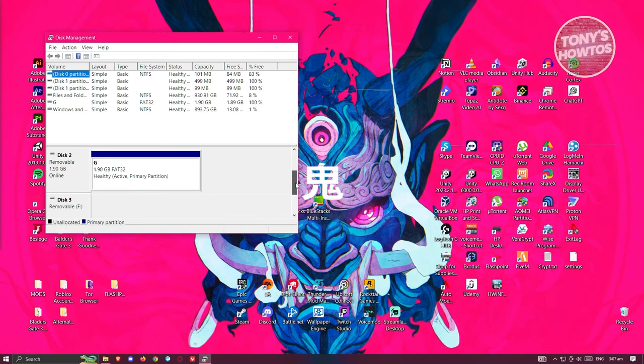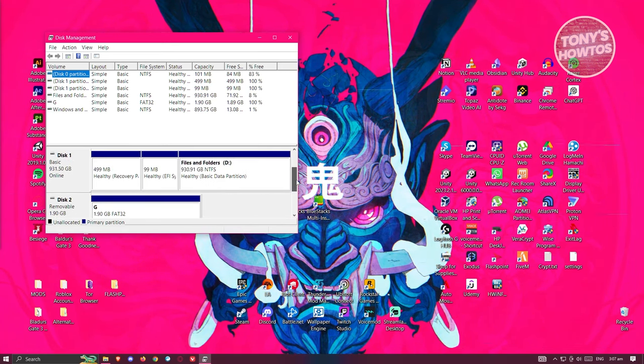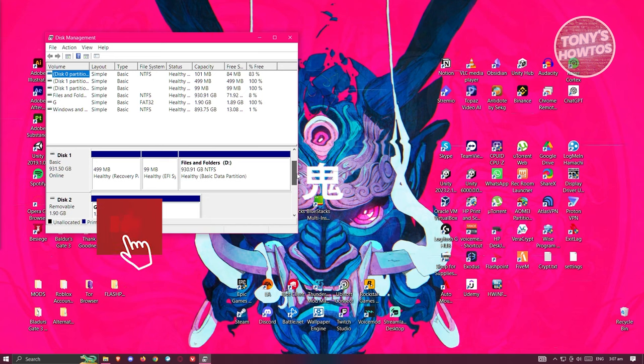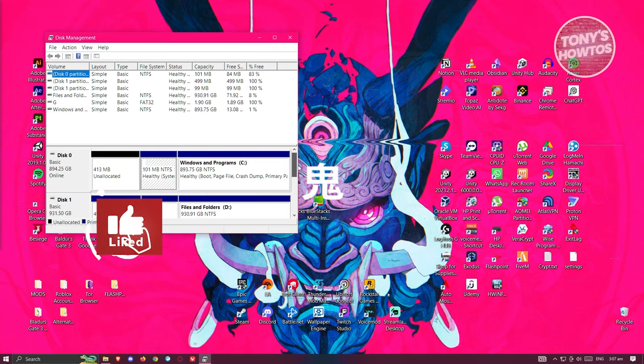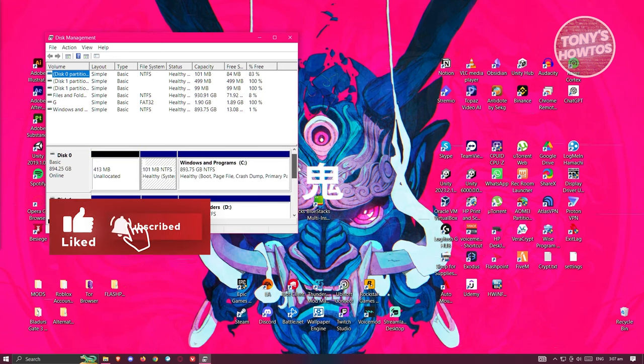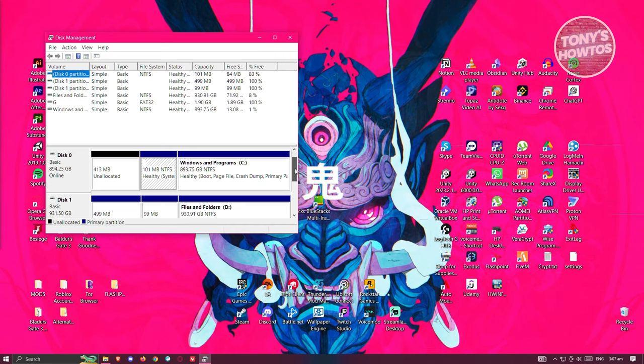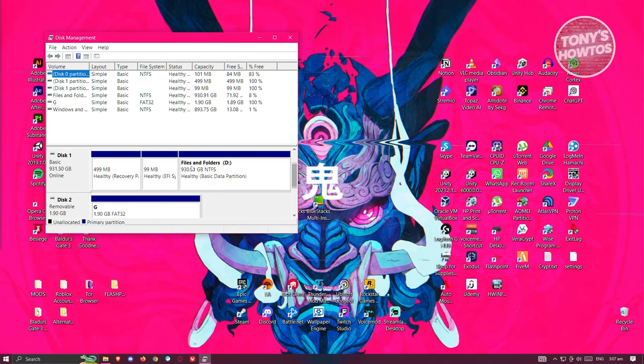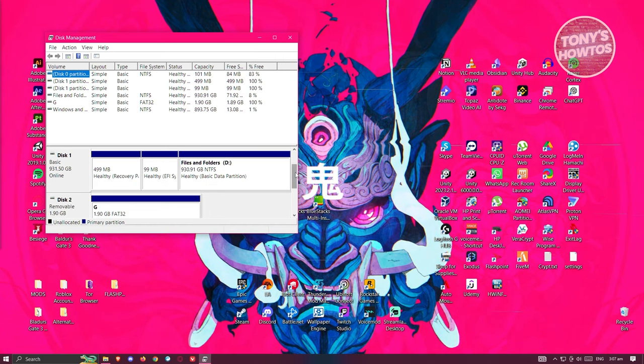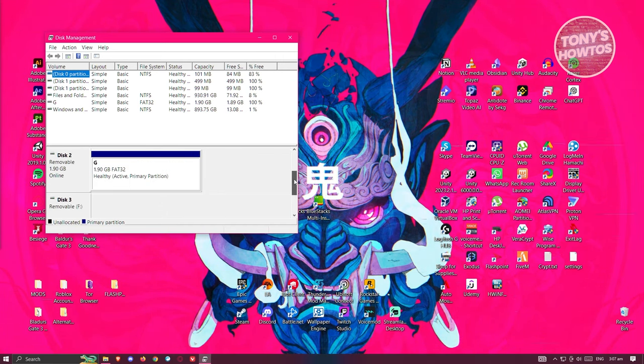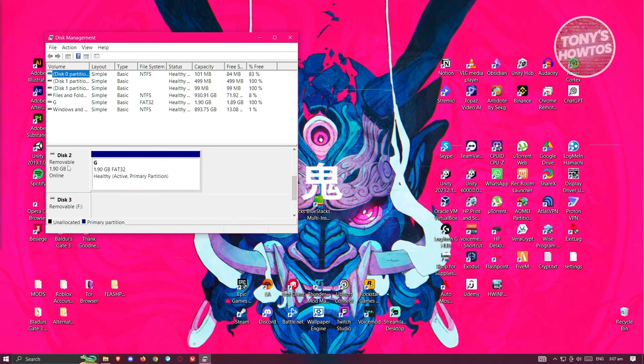Now, if you do not see removable or just see basic here, do not access that - it might be your Windows installation or some additional hard drive that you have on your PC.